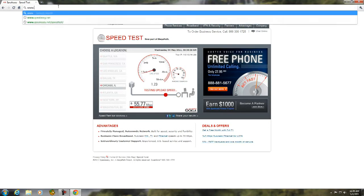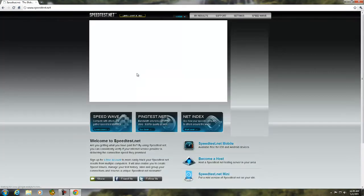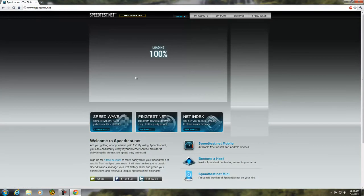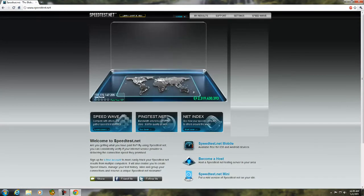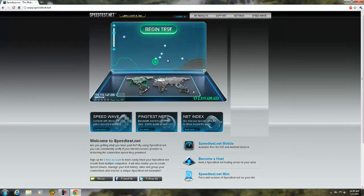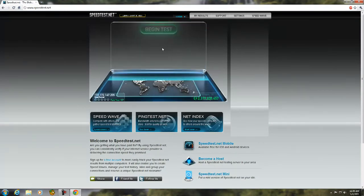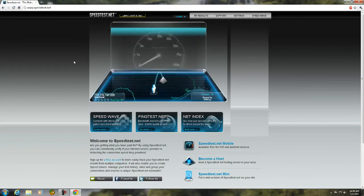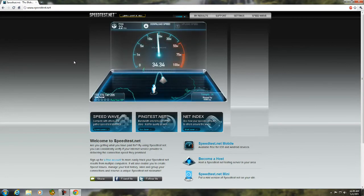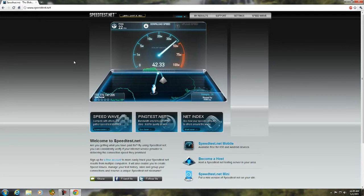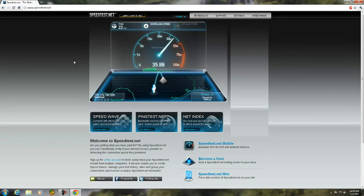We'll go back to speedtest.net. Okay, now we'll do Temple, Texas. Wee! Look at that. Look at that. It burst up to 50 megabits internet connection. Half a hundred megabit connection right there. Unbelievable!